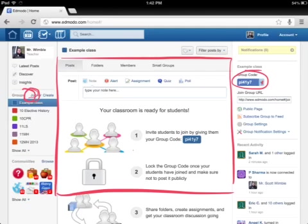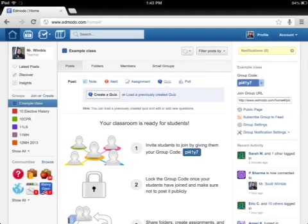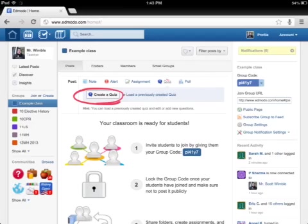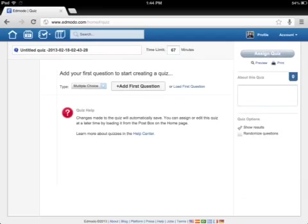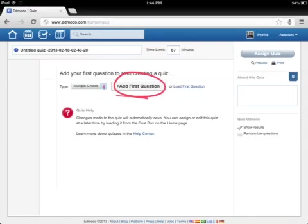Once you've got your students in there, there's a whole bunch of things you can do. For example, let's create a quiz. You just click on quiz, create a quiz. These quizzes are very, very easy to make. You've got obviously add first question. You can actually choose from a drop-down menu what kind of question you want to have. You can choose from multiple choice or short answer or fill in the blanks.